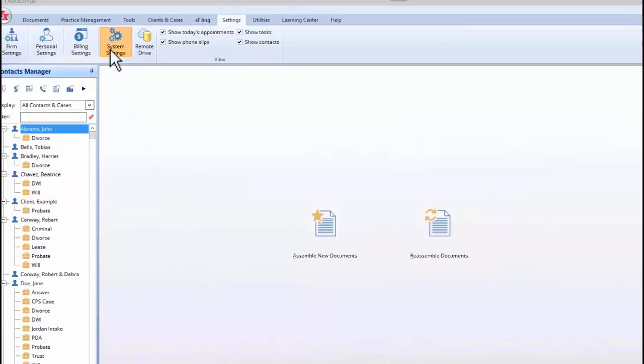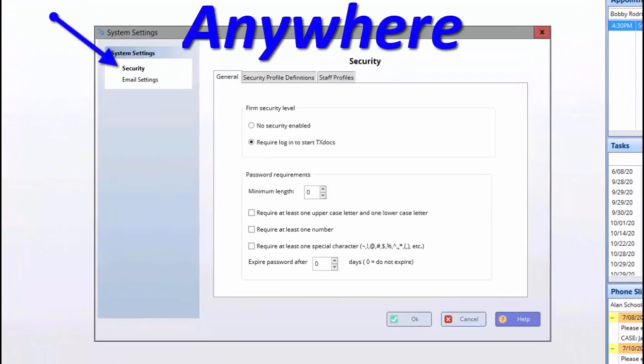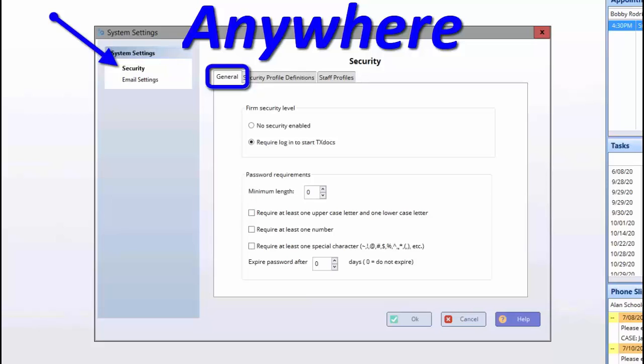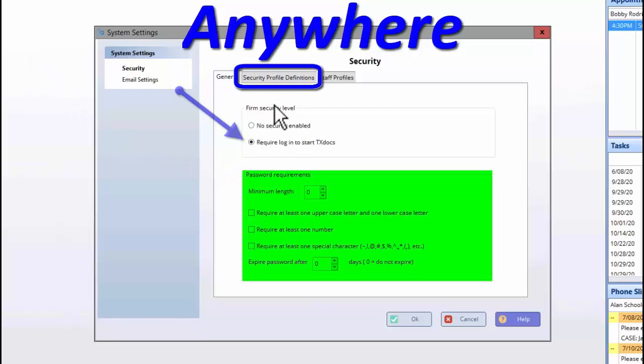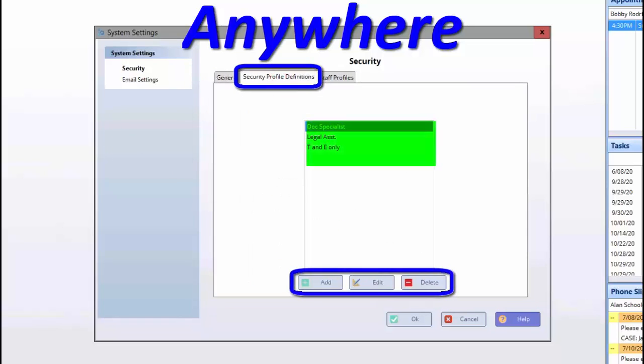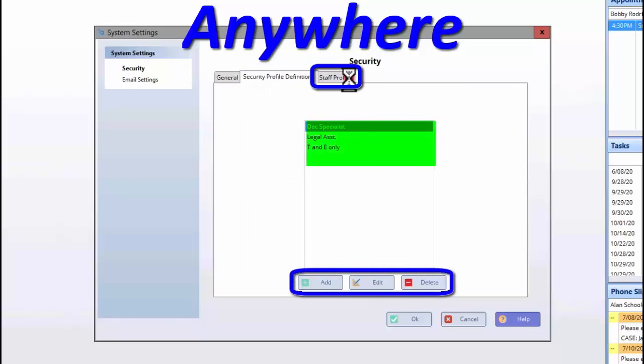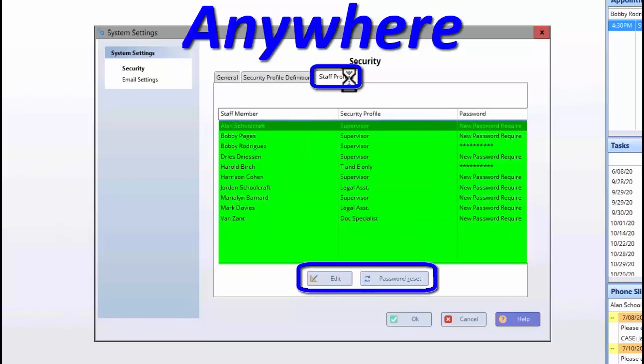System settings differ between TextDocs Plus Classic and TextDocs Plus Anywhere. Both will have the option to enable security within your firm. When enabled, the security feature requires a user-specific password for each staff member who logs into TextDocs Plus, and it also allows for creating and assigning security profiles to each staff member, allowing and disallowing him or her access to certain features or processes in TextDocs Plus.